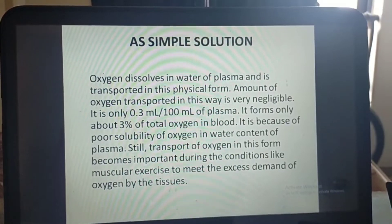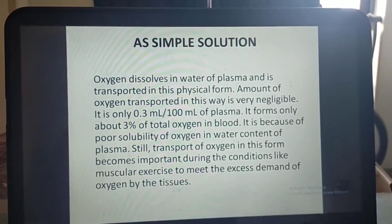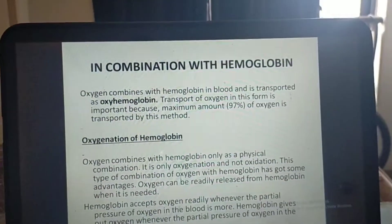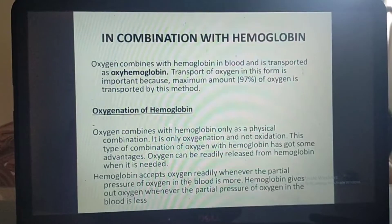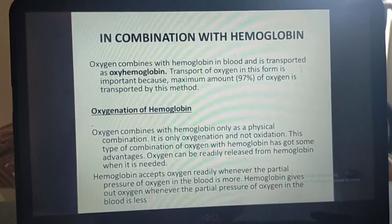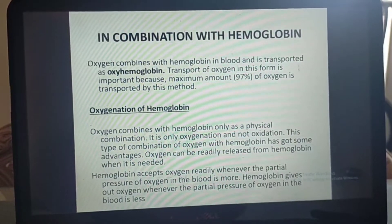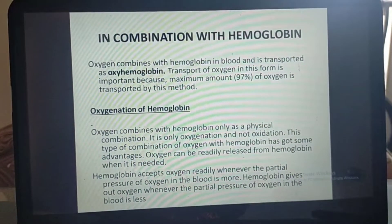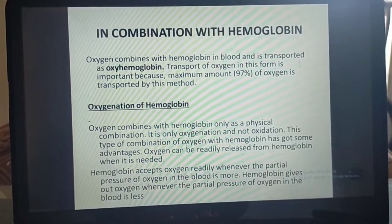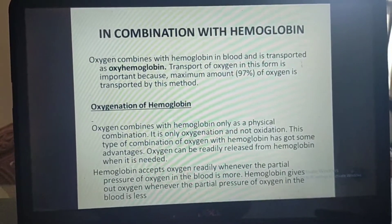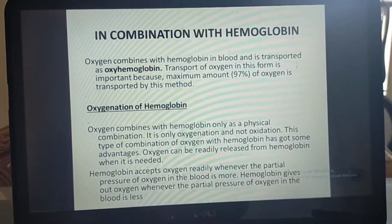This method accounts for only 3% of oxygen in the blood due to the poor solubility of oxygen in the water content of plasma. However, transport in this form becomes important during conditions like muscular exercise to meet excess oxygen demand. The second form is in combination with hemoglobin, where oxygen combines with hemoglobin and is transported as oxyhemoglobin — this accounts for the maximum 97% of oxygen.